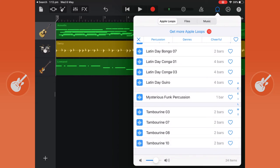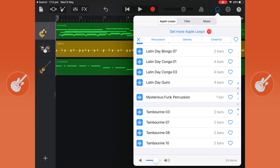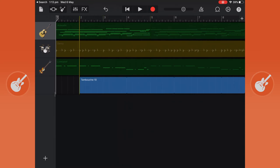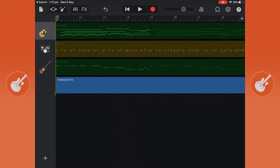If I go down I'm going to choose tambourine 10. You can preview different ones if you just tap them. So I want tambourine 10 so what I'm going to do is to click and hold and then drag into my project and we'll see how that sounds.